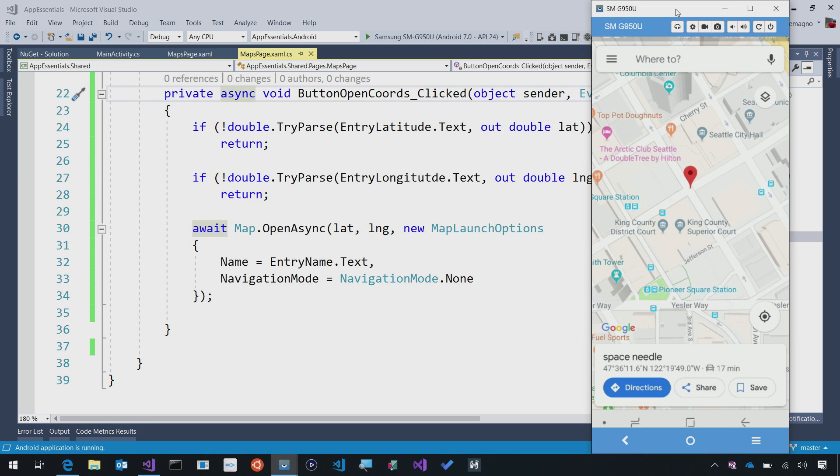Since I had put it in no navigation mode, I have the option to do directions, sharing, or save to that specific point.